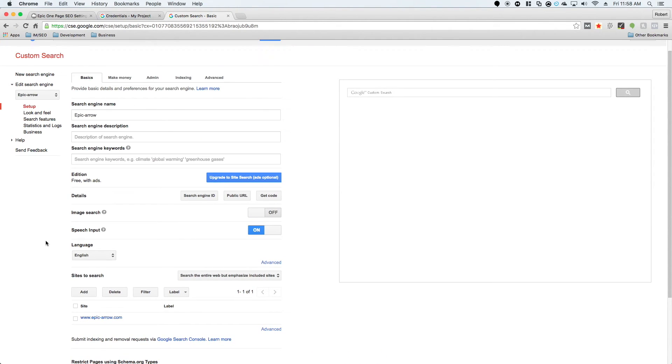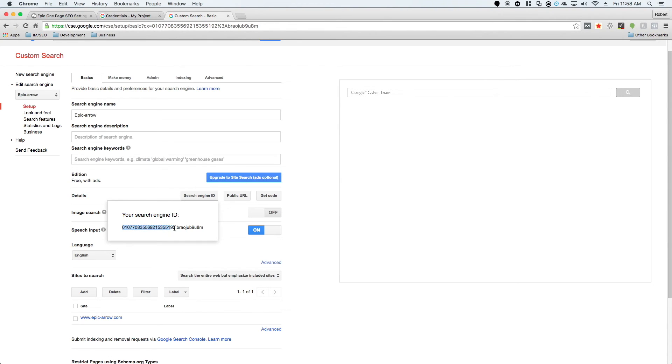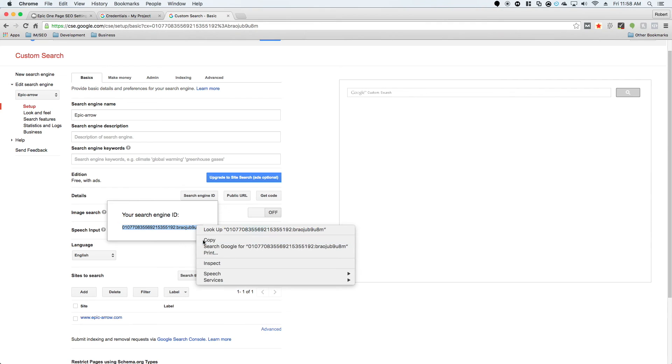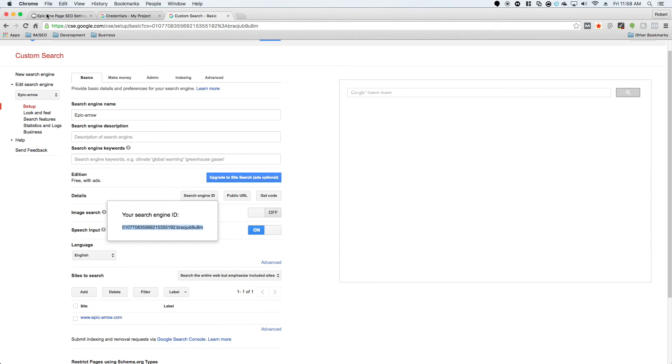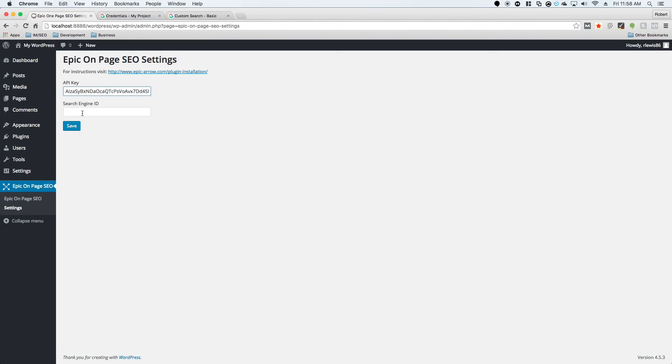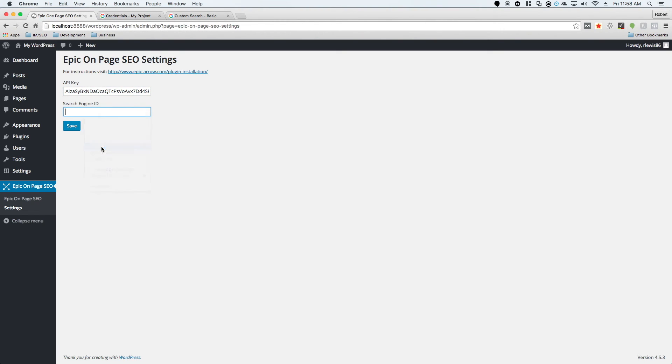Once you've updated it, then you're going to go to this detail section and click on search engine ID. Then we're going to take this search engine ID and copy it. We're going to go back to Epic On Page SEO, put it in for the search engine ID, and hit save.